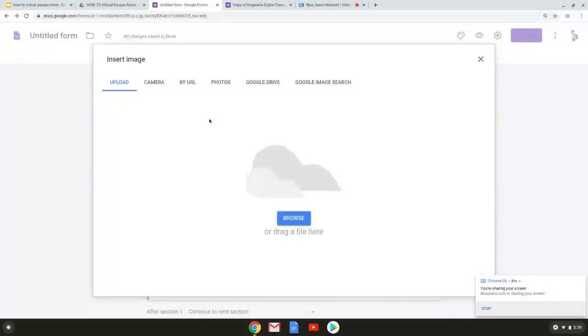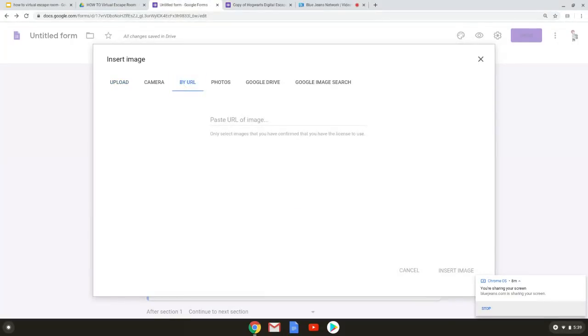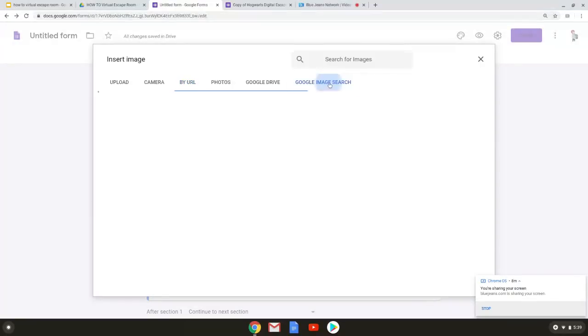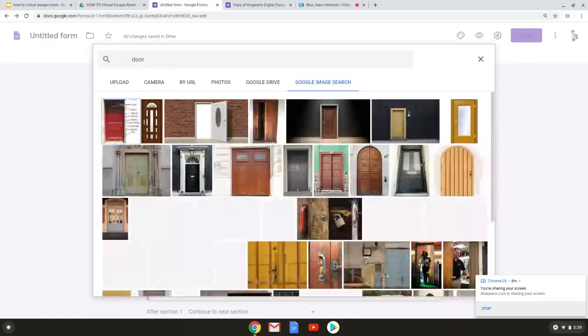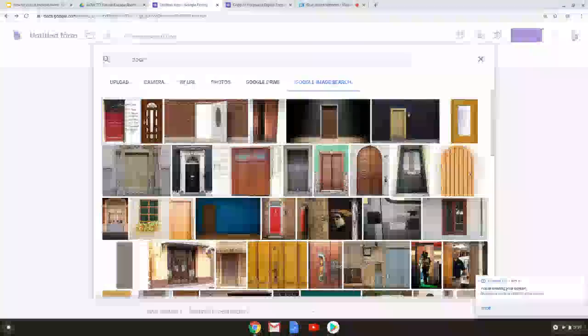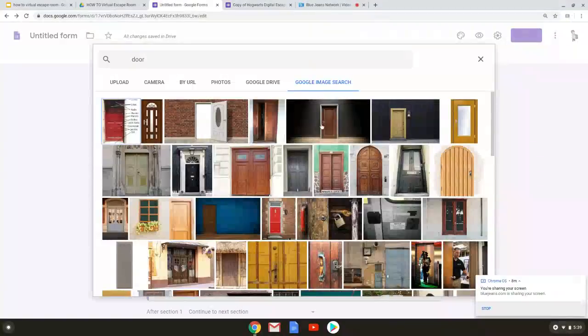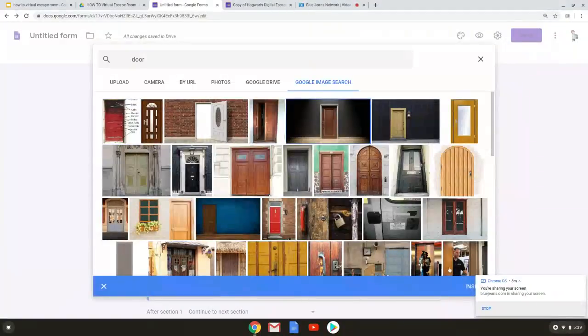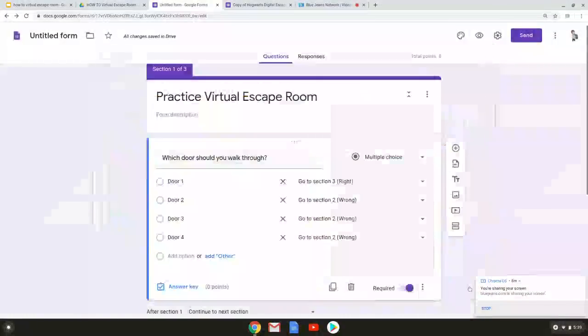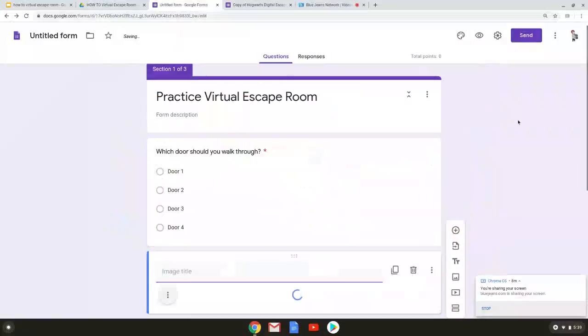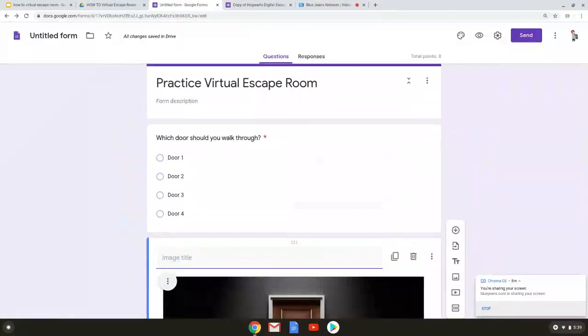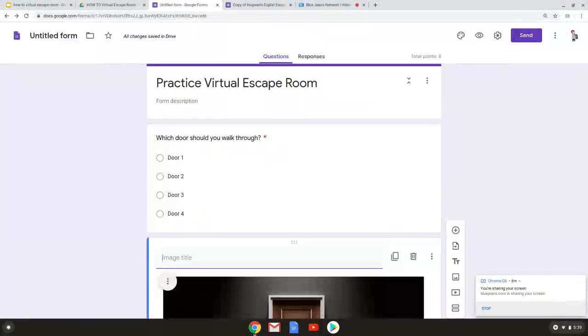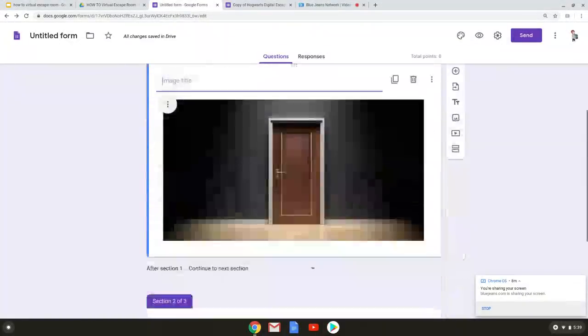Now back to these settings on the other side. So if we wanted to add an image in here you can see you have options for upload using your camera different things. One thing to notice if you do do it by URL Google says that they want you to make sure you have a license to use it. So I highly recommend using the Google image search. So I just look for door. Find a fun image of a door and now it's there. So whenever this question pops up it's got that door with it.